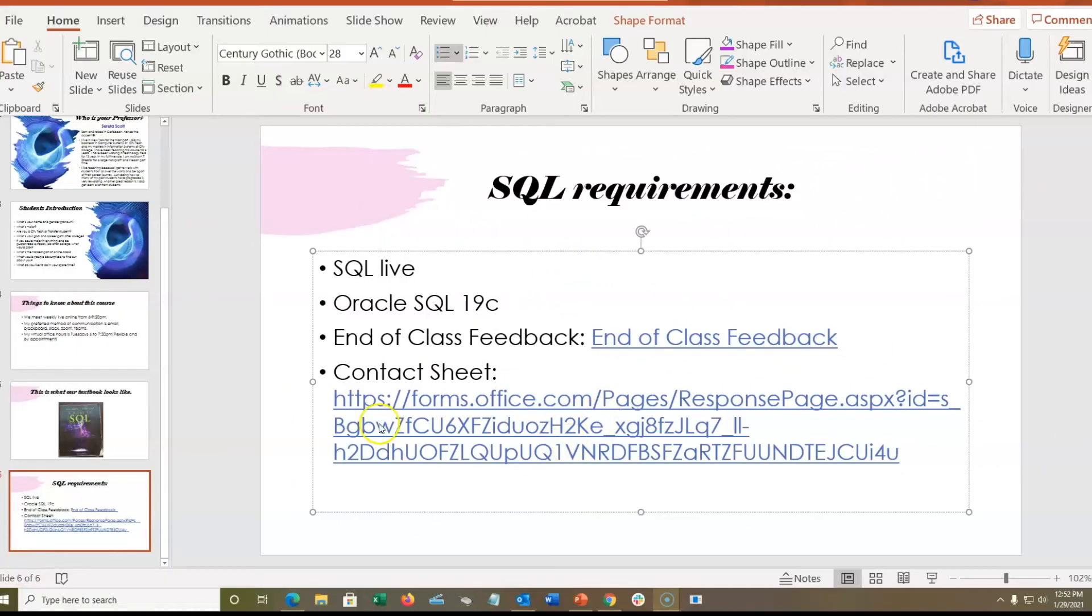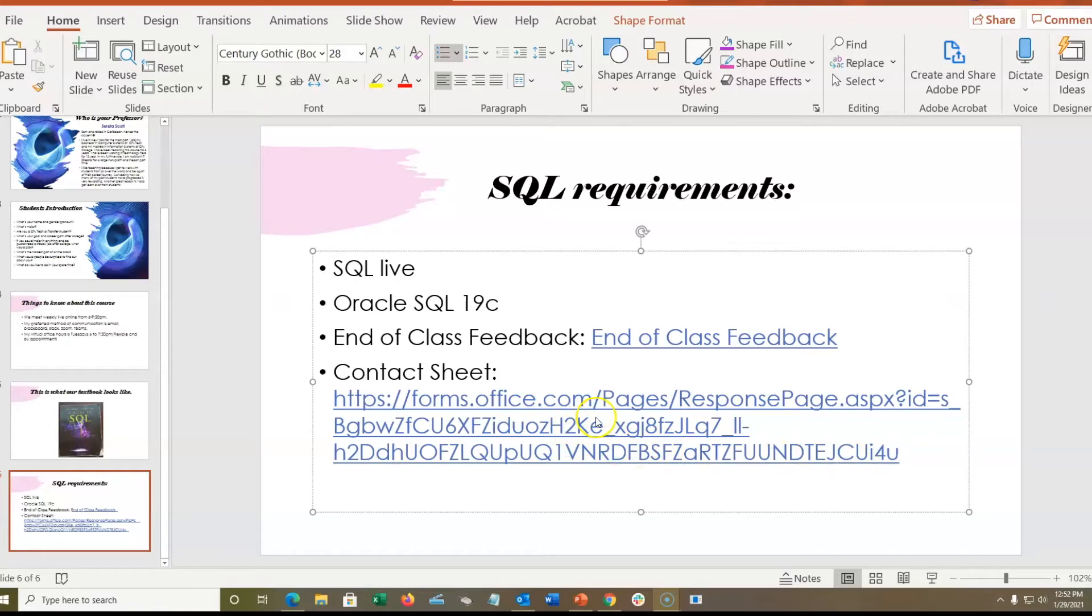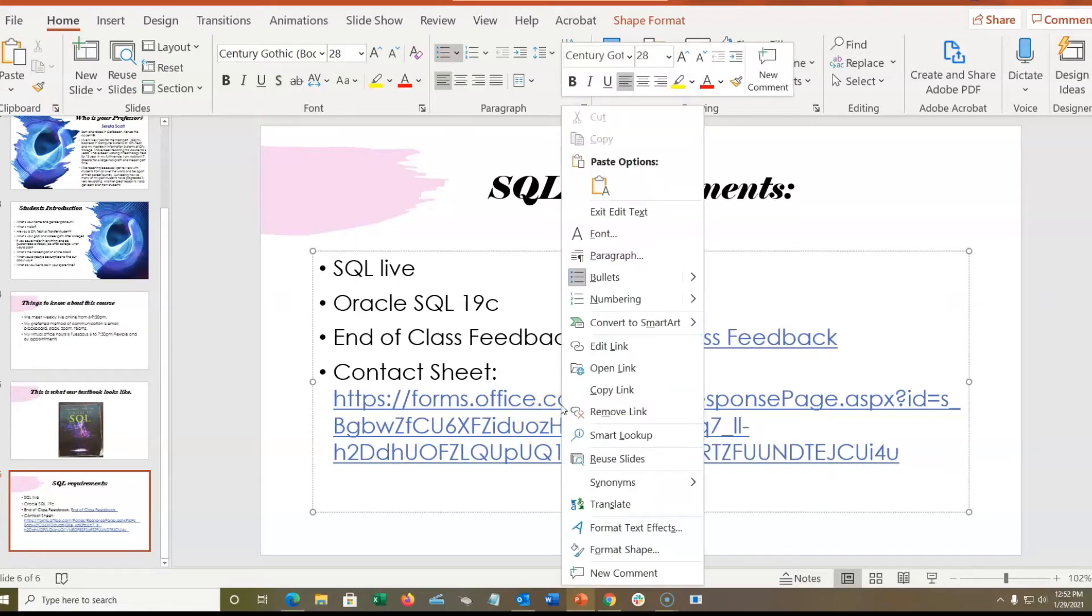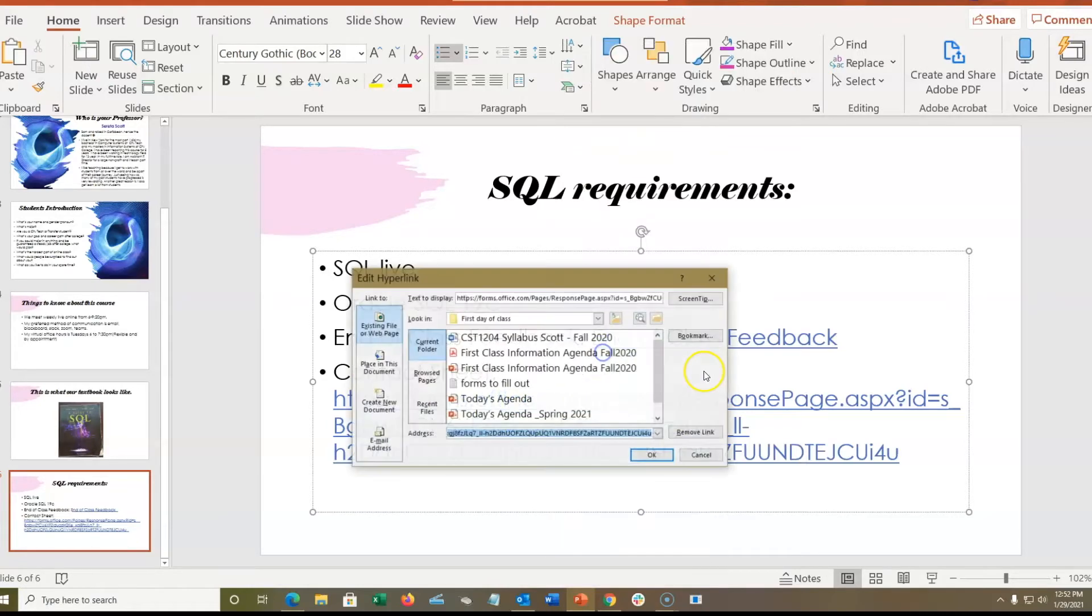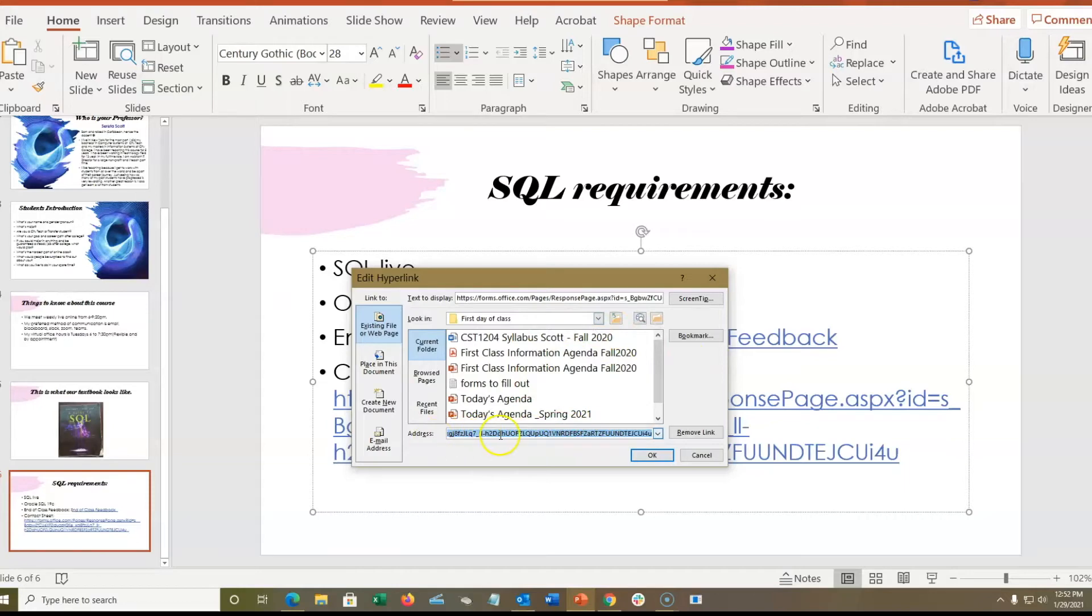Did you know you can rename any web link to whatever name you want it to be? Take a look at this example. First, you right-click, click on edit link. The link address will always be at the bottom.